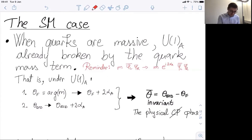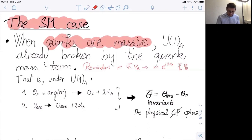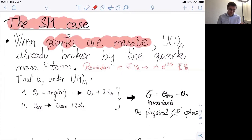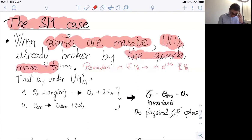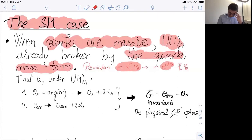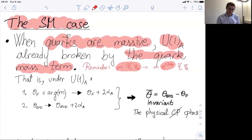When the quarks are massive, U(1)_axial is actually explicitly broken by the quark mass term. If you have a nonzero mass term and do the axial or chiral transformation, you get this additional piece — the Lagrangian is not invariant. Explicit breaking of the symmetry at the classical level means this symmetry cannot be used to remove the theta term — to remove the CP violation.